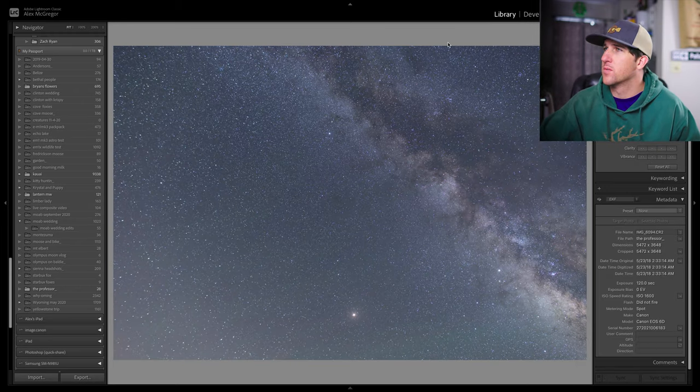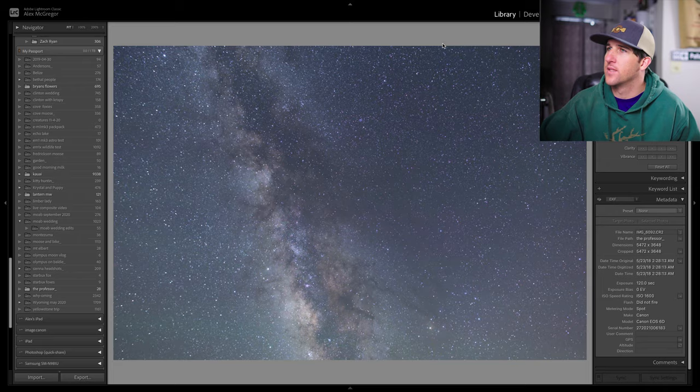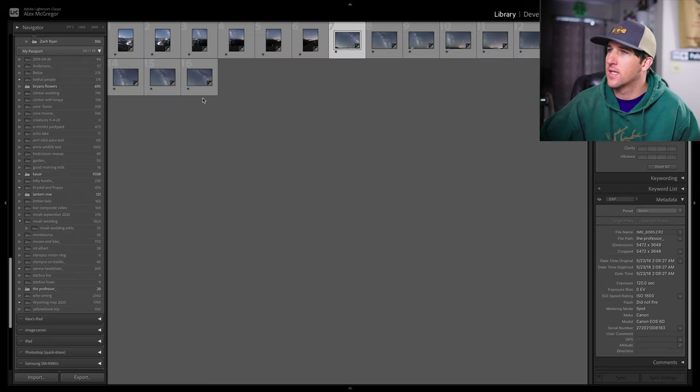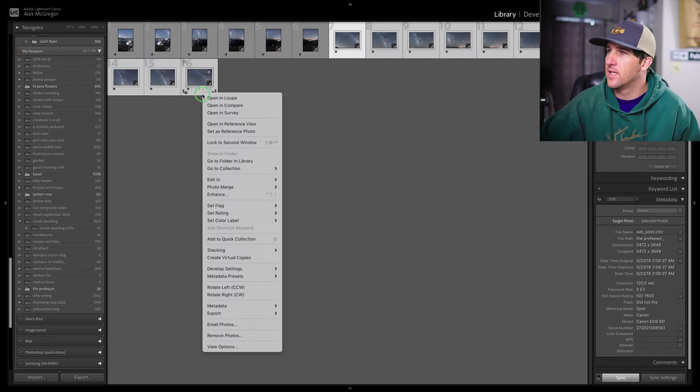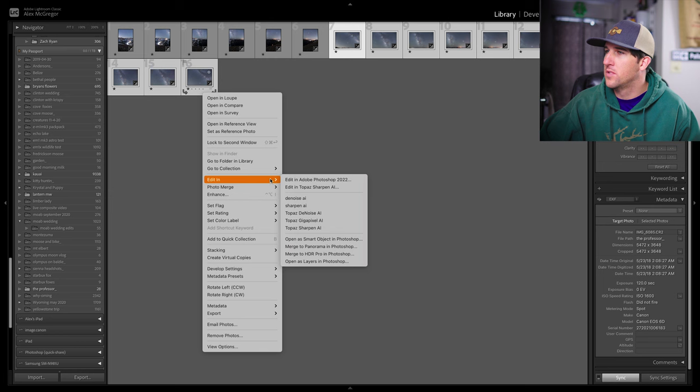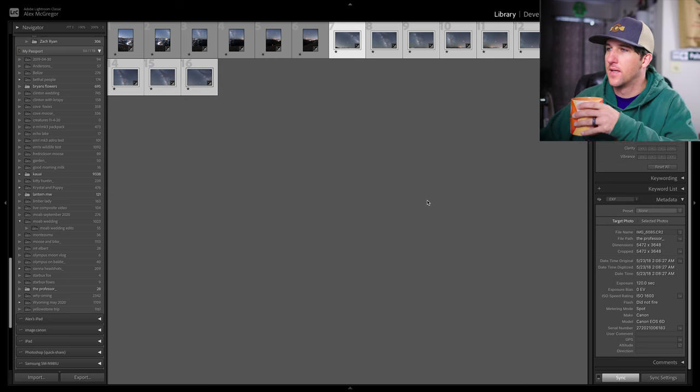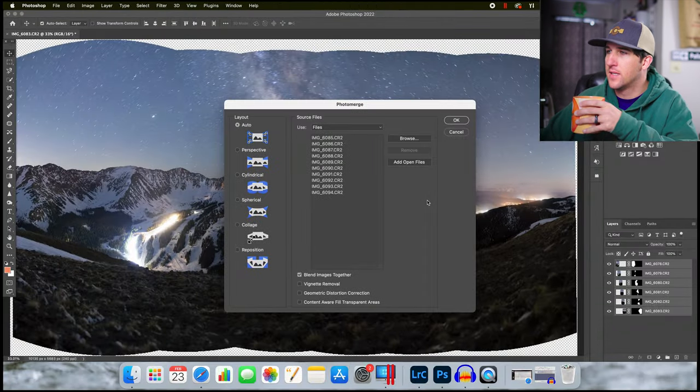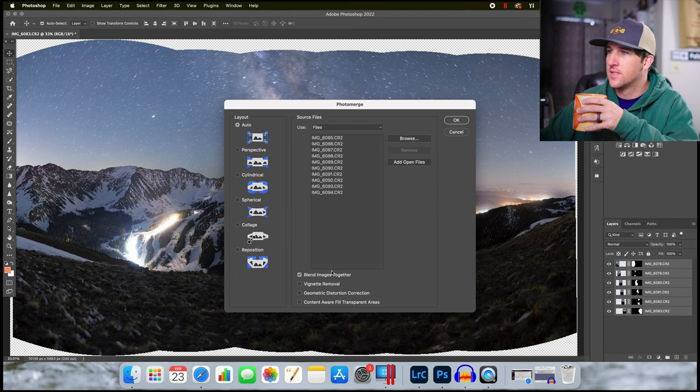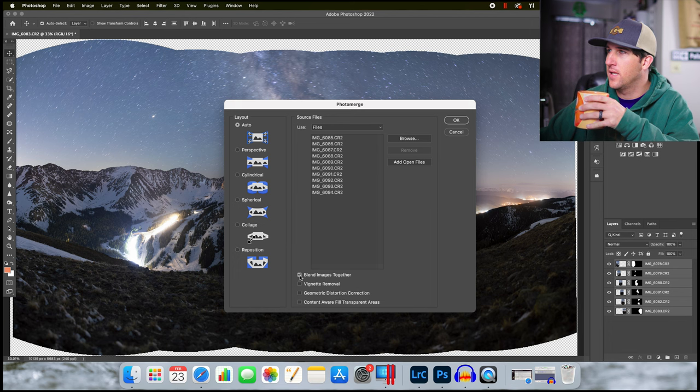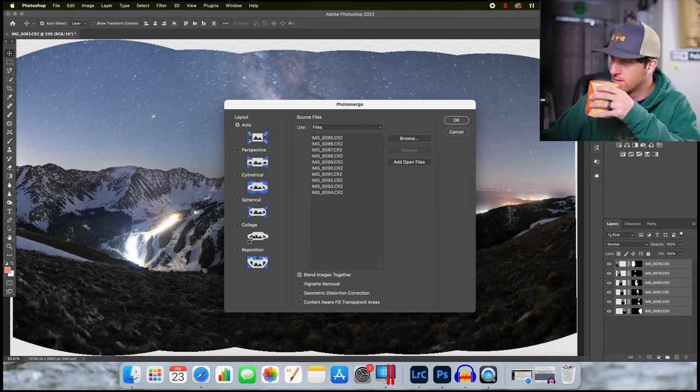So I'm going to select everything from the sky, right click, Edit in, Merge to Panorama in Photoshop. Again, Blend Images is selected, Auto Layout and let's go.